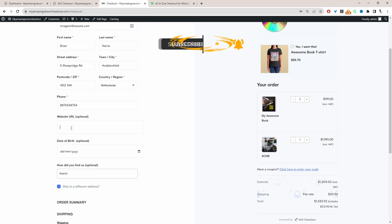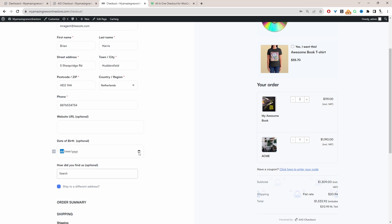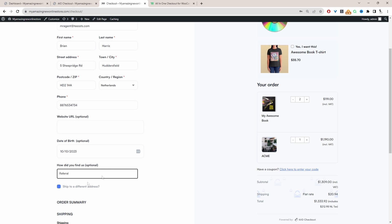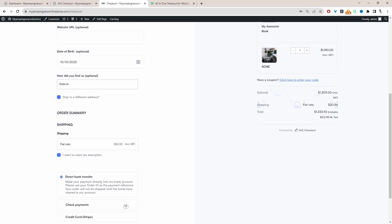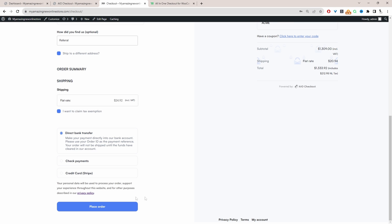For example, we're displaying this URL field, this date of birth picker field, and here we're also adding a small survey question. So the customer can choose where they heard from us and then they can navigate to their checkout page.